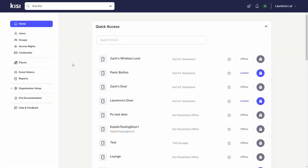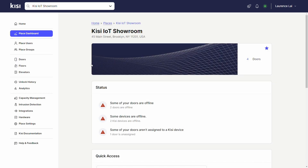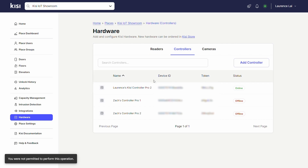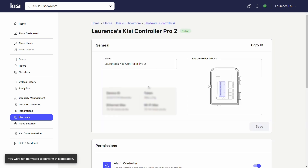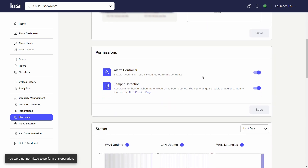Now let's set up the software. Sign in to Keysight and open your place. Navigate to Hardware and select the Controllers tab. Click on the desired controller. Toggle on the Alarm Controller option and click Save.